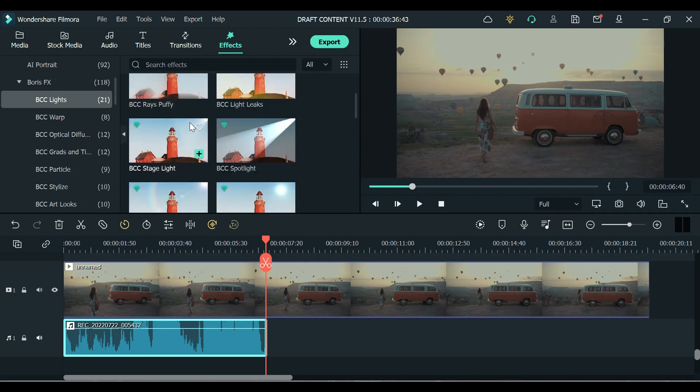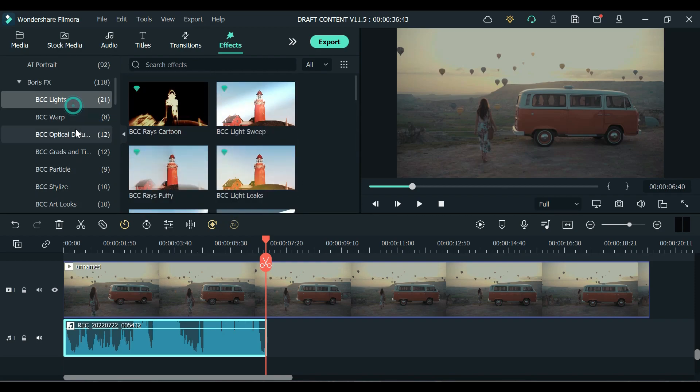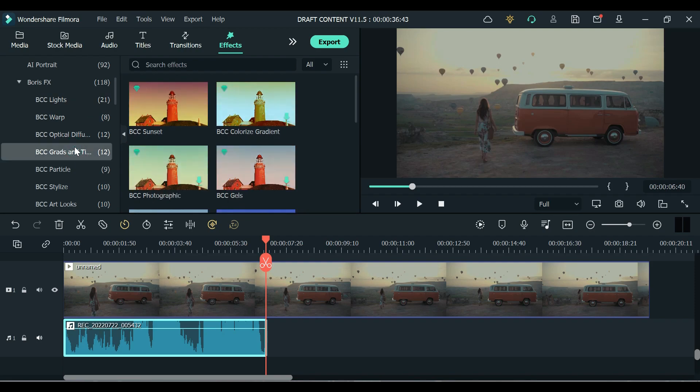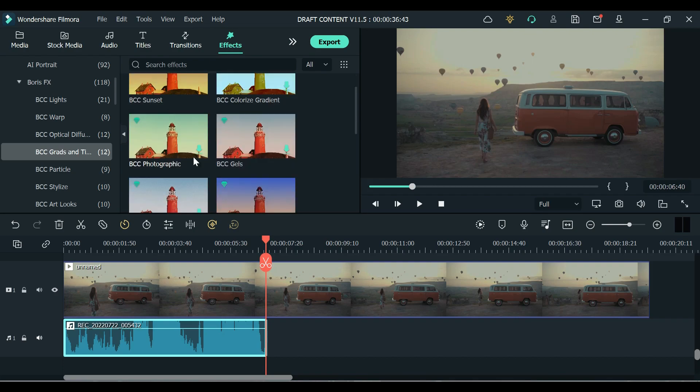As you can see they have a lot of effects to choose from. Their new added filters or effects are these new gradients and tints or color grading and tints.